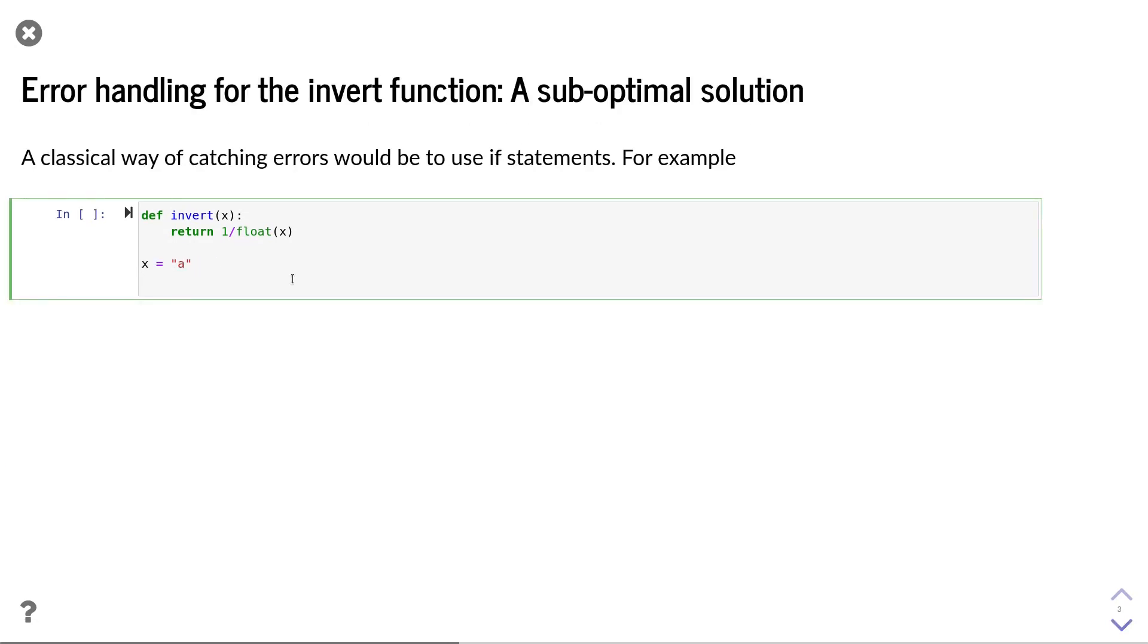Let us now return to our invert function and try to implement a more robust way of handling invalid inputs. One classical way of catching errors is to use if statements to check if the input of a function is valid and only then call the function itself.